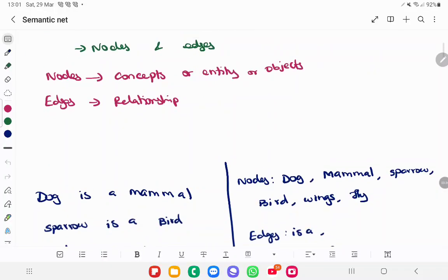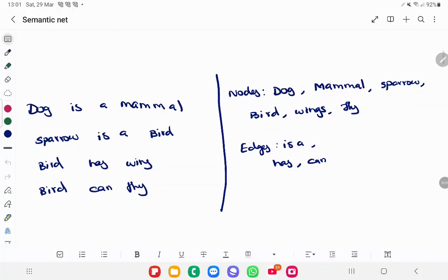Here is an example of knowledge representation using semantic net. We have the following statements: dog is a mammal; sparrow is a bird; bird has wings; bird can fly. Semantic means a meaningful representation, and we are going to use a graphical representation for it.